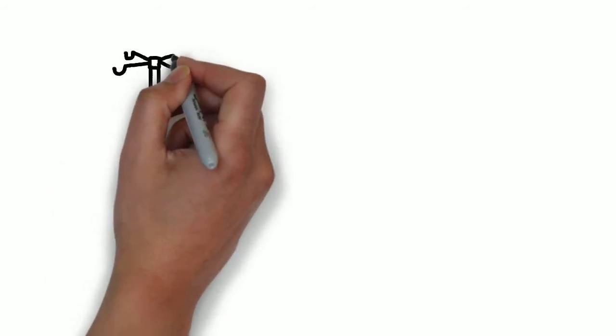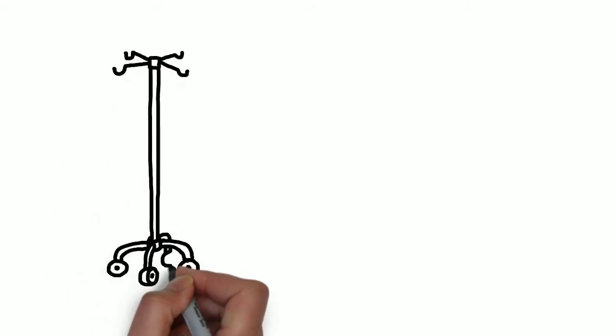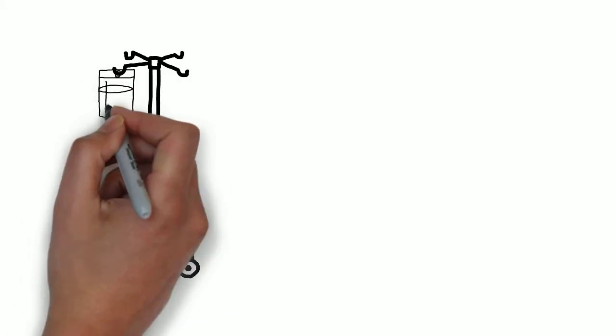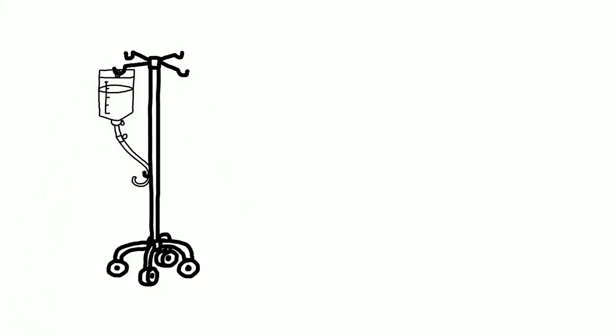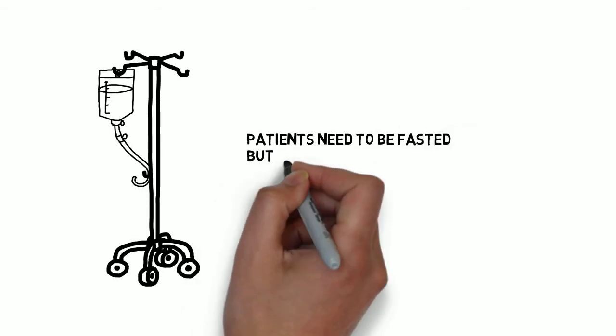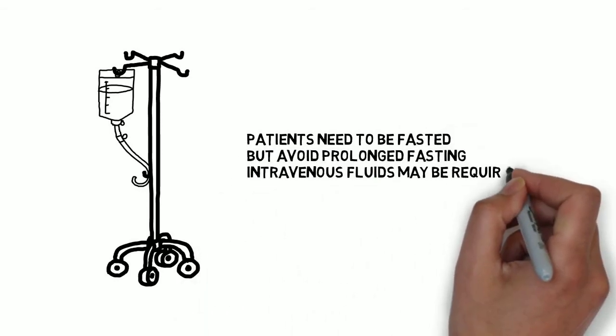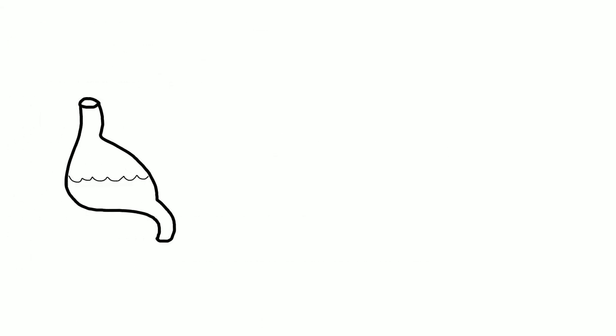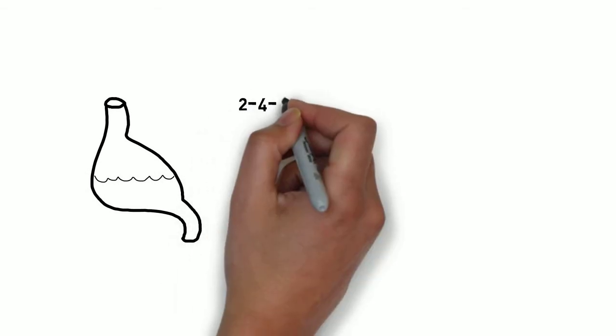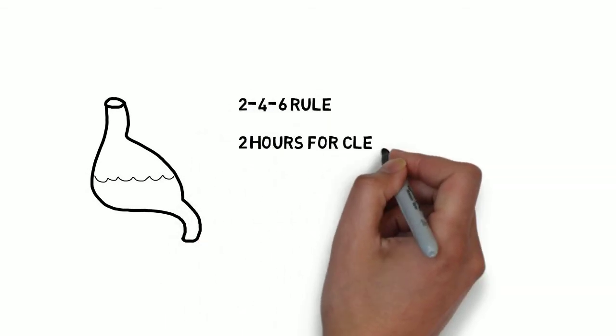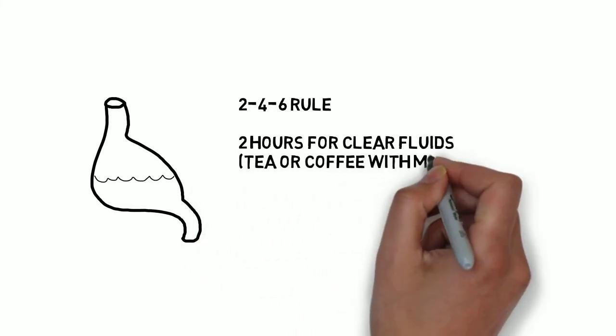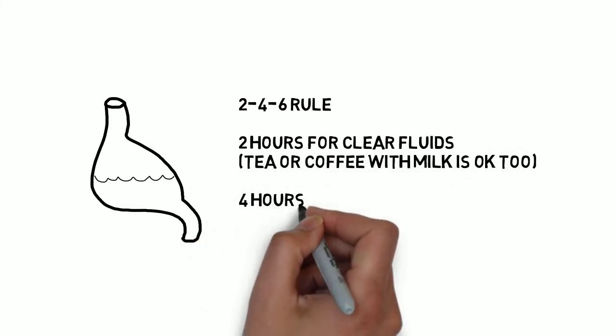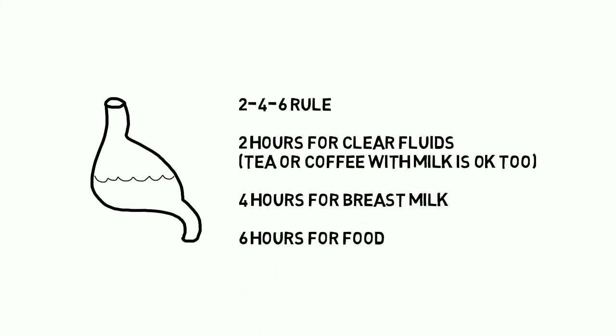It is important to make sure that patients are adequately fasted prior to anesthesia. Anesthesia blunts the protective airway reflexes, so unfasted patients are at risk of regurgitation of stomach contents and aspiration. On the other hand, prolonged fasting should be avoided, so give the patient a drink or intravenous fluids if you suspect surgery to be delayed. Fasting times follow the 2-4-6 rule: 2 hours for clear fluids or juice with no pulp particles. Tea or coffee with milk are now considered safe up to 2 hours before surgery. 4 hours for breast milk, and 6 hours for food or milk.